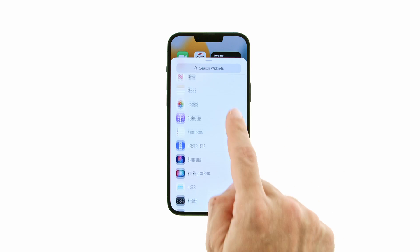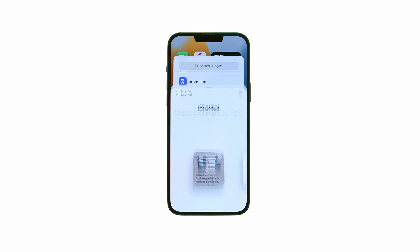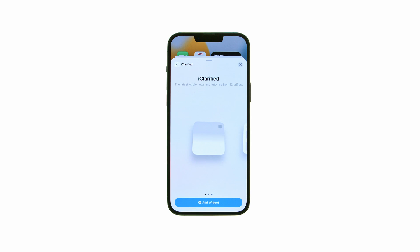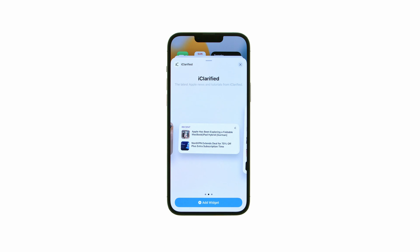Scroll down and choose iClarified from the list of available widgets, then swipe to select between different widget variations.